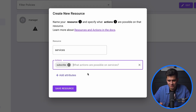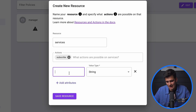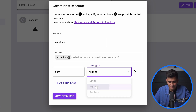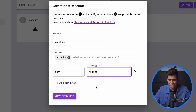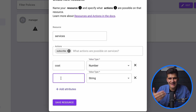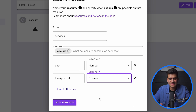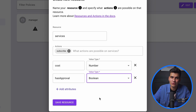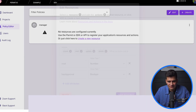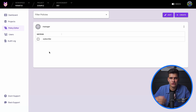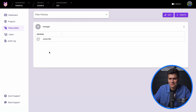Now we add attributes to this resource. The first attribute is 'cost' as a number, because it's going to be compared against 500. The other attribute is 'has_approval' as a boolean — either true or false, depending on whether the user has approval. We save this resource and under manager we now have a services resource with the action of subscribing to those services.